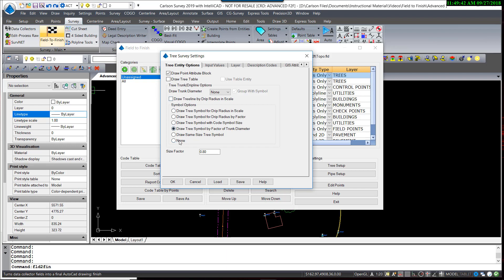I am, however, going to scale the tree symbol by a factor of the trunk diameter. With this option selected, the program will scale the tree symbol by a factor of the trunk size. For example, a 12-inch trunk would scale the symbol by a factor of 12, producing the appearance of a 12-foot drip line.